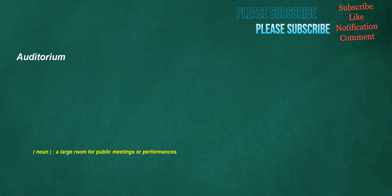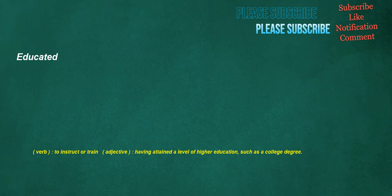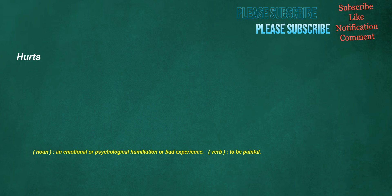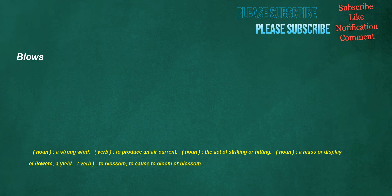Educated. Verb: To instruct or train. Adjective: Having attained a level of higher education, such as a college degree. Lexicographer. Noun: One who writes or compiles a dictionary. Hurts. Noun: An emotional or psychological humiliation or bad experience. Verb: To be painful. Blows. Noun: A strong wind. Verb: To produce an air current. Noun: The act of striking or hitting. Noun: A mass or display of flowers, a yield. Verb: To blossom, to cause to bloom or blossom.